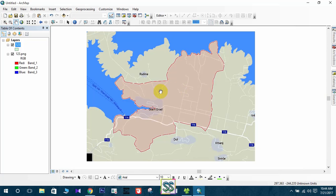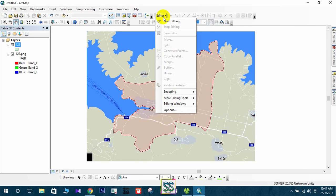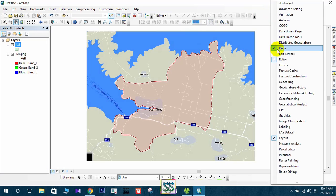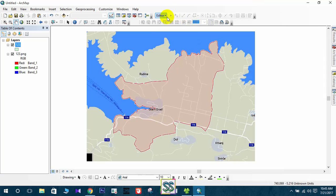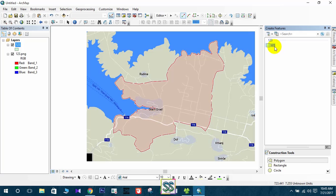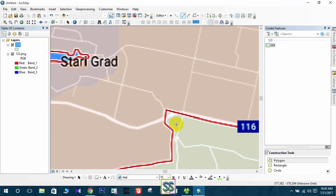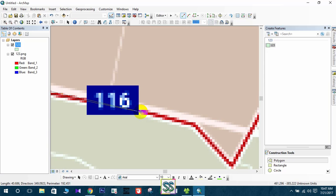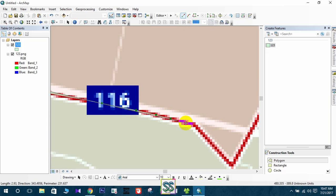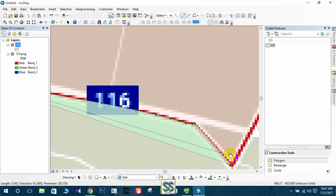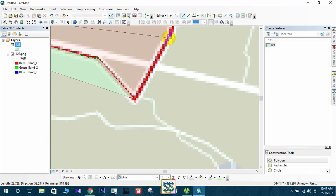You can create the shapefile and go to Editor again. If you don't know how to get the Editor tool, just right-click and click here to add the Editor toolbar. Then go to Start Editing, go to Create Features, select the layer 'one two three,' select Polygon, and now you can start editing.